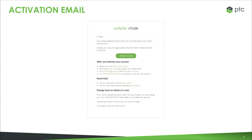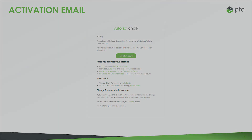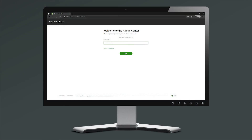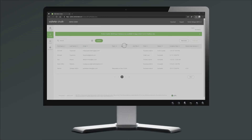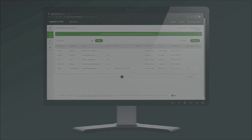When you receive your activation email, use the link within the email to accept the invitation and create your primary administrator account. Once your primary administrator account has been created, you can access the Admin Center, where you can invite and manage additional users.